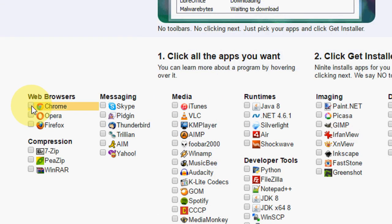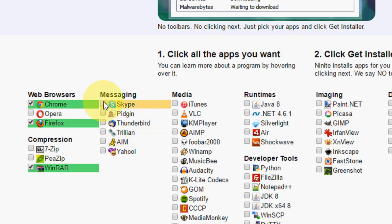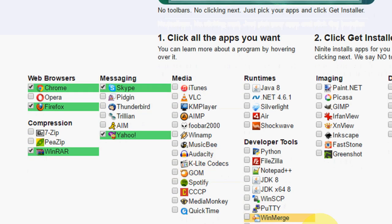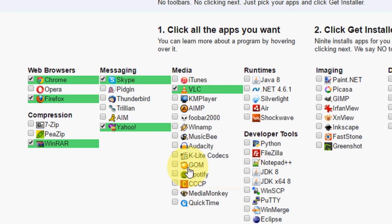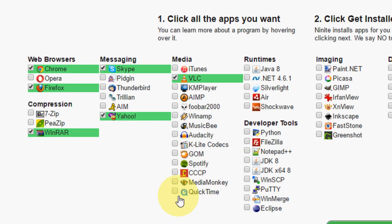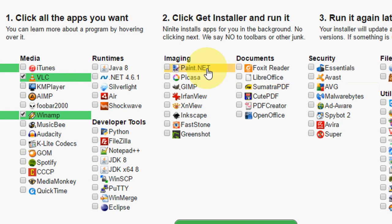You can see here the Chrome browser or Firefox, and here WinRAR and messaging. So you can select all the applications you require in one time with a single click. I will take this one. Select all your needed software here.